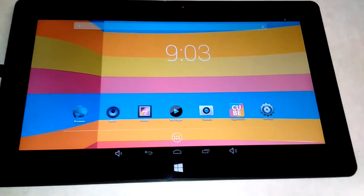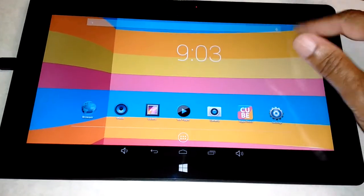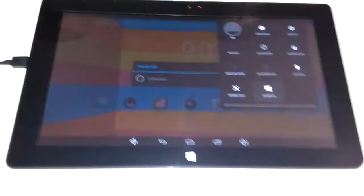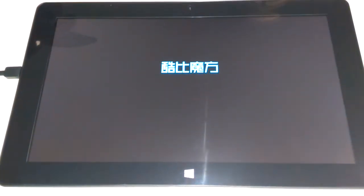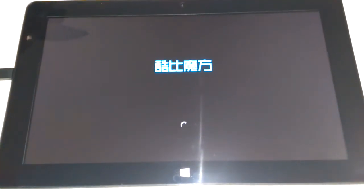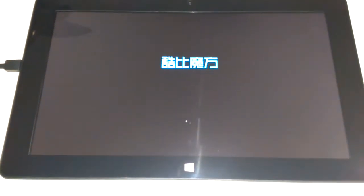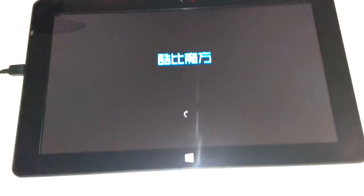Okay, now we are in Android. I'm going to switch back to Windows 10.